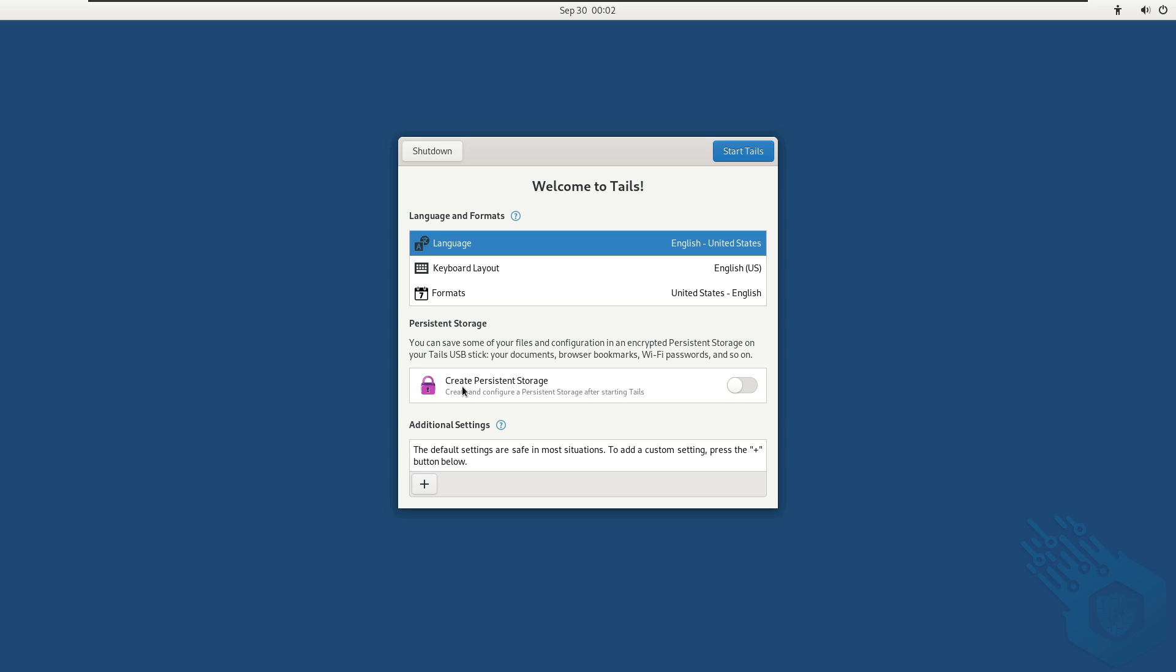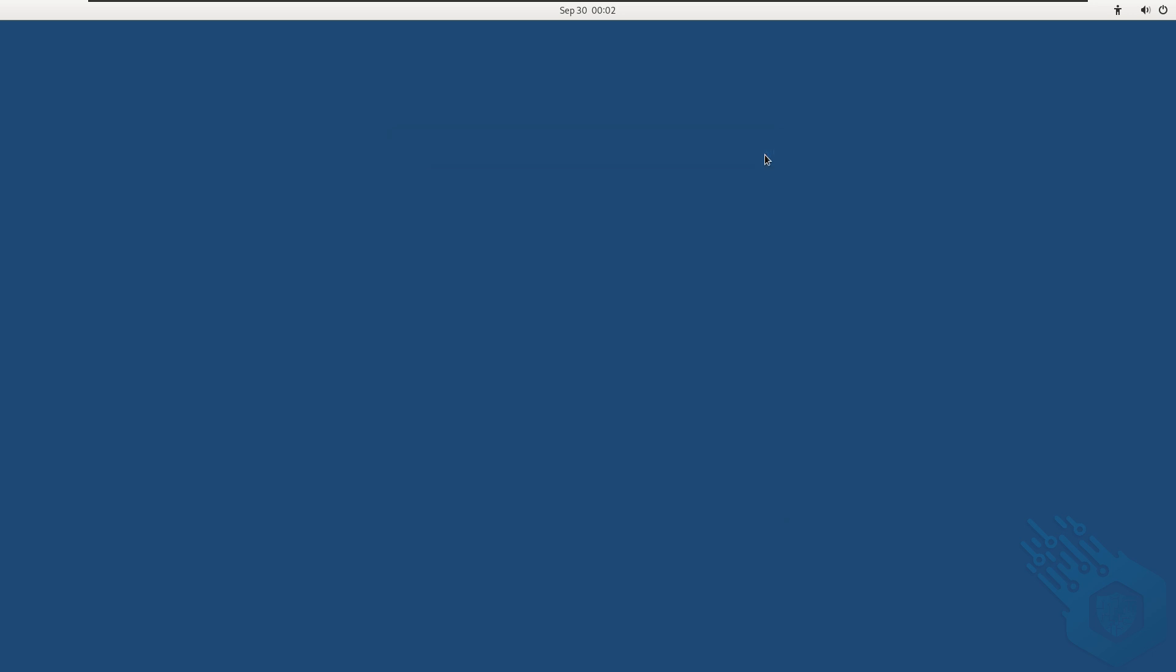It's also asking me if I want to create persistent storage. Now remember again everything is gone the second we dismount and power off Tails. Nothing gets saved. Definitely not on the disk but also not on the USB flash drive that we're using to run Tails. So if you want to save any files and use them again later you will need to create persistent storage by toggling this button. I'm not going to do it in our case so I'm just going to go ahead and start Tails.